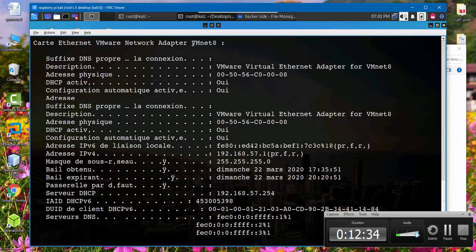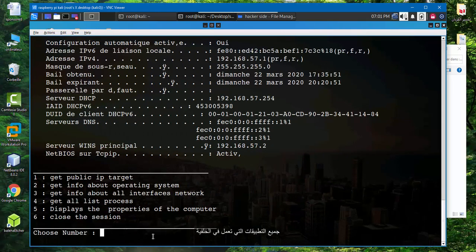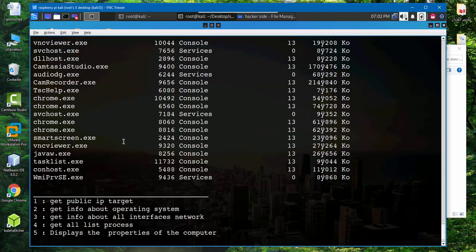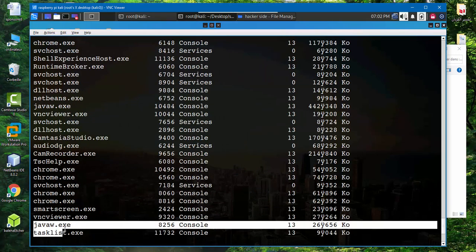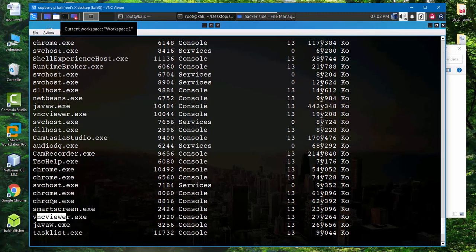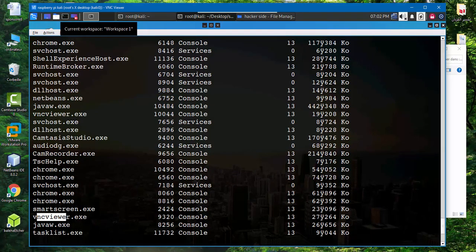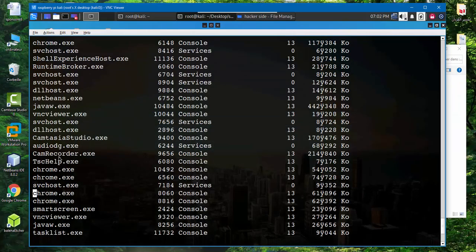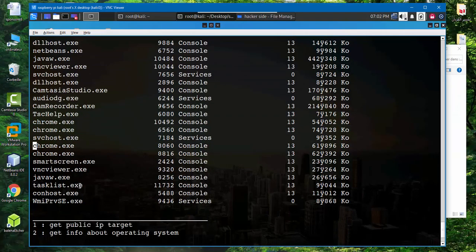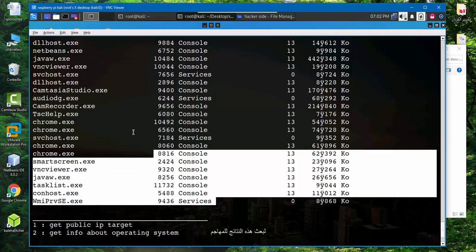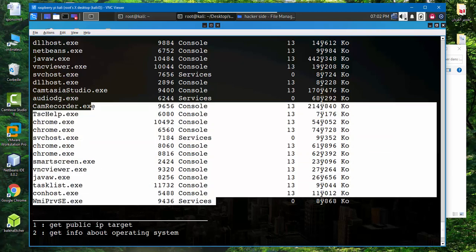Get all list process, I type 4. In the background I launch Java and VNC viewer, as we see here VNC viewer and Chrome. This is Chrome. Task list, so this is the command which is executed by the client to recuperate or to send these results into hacker site.